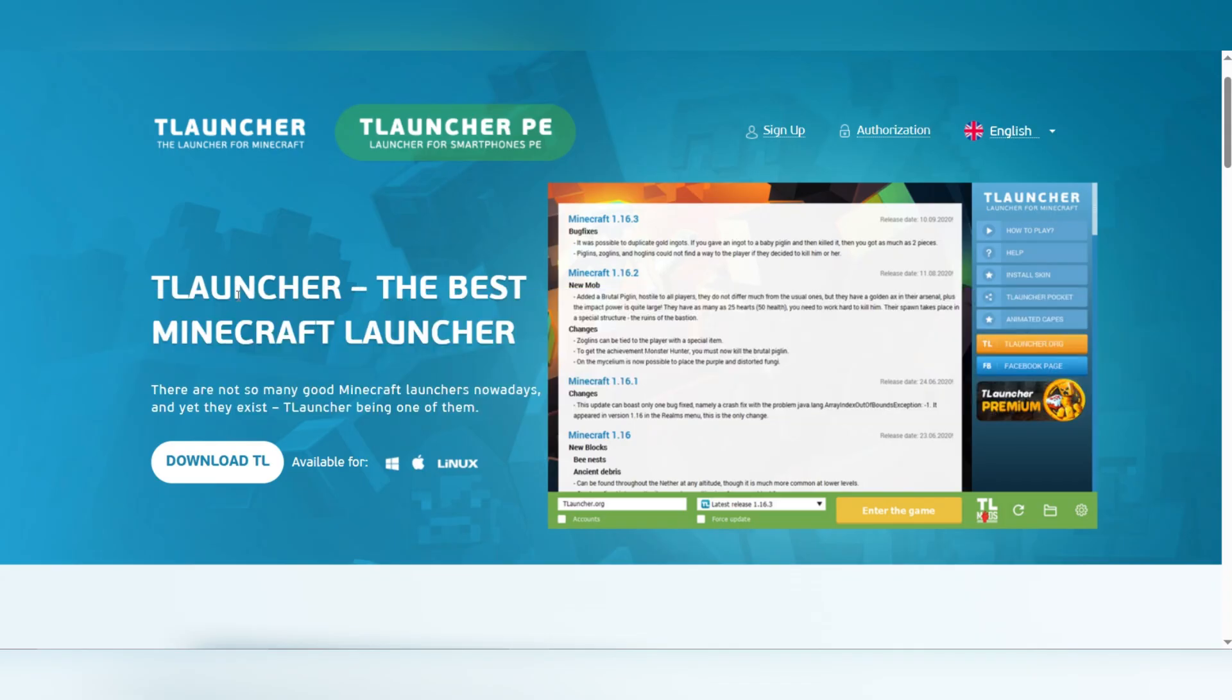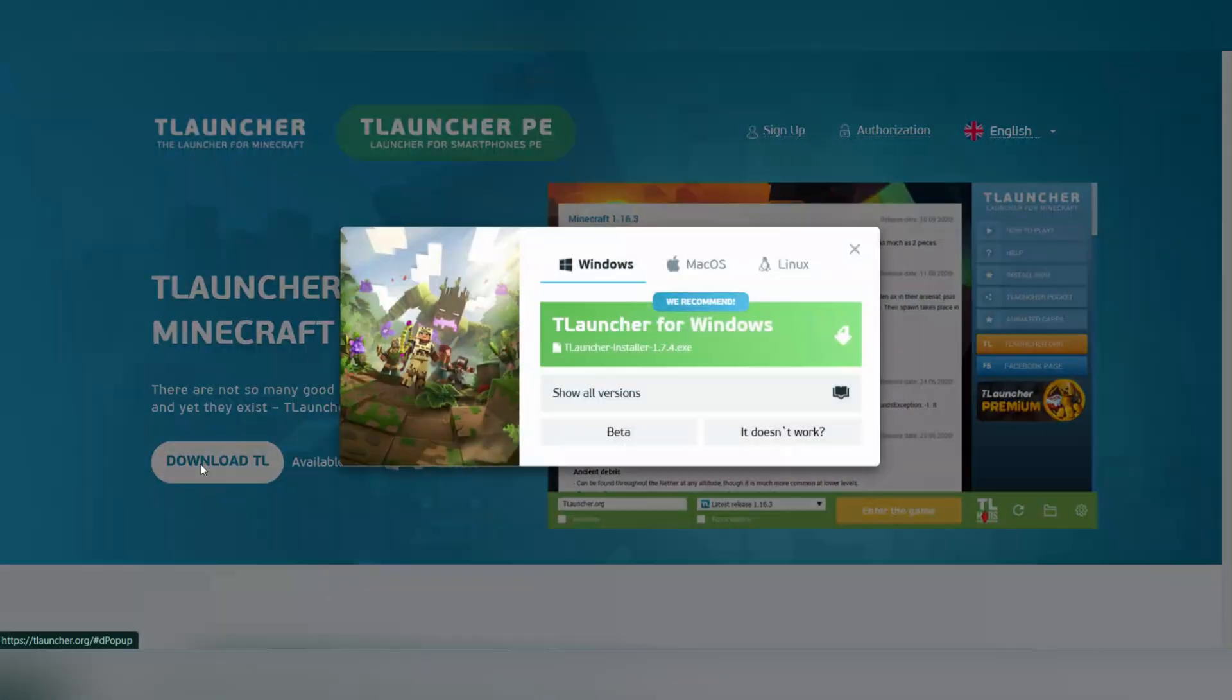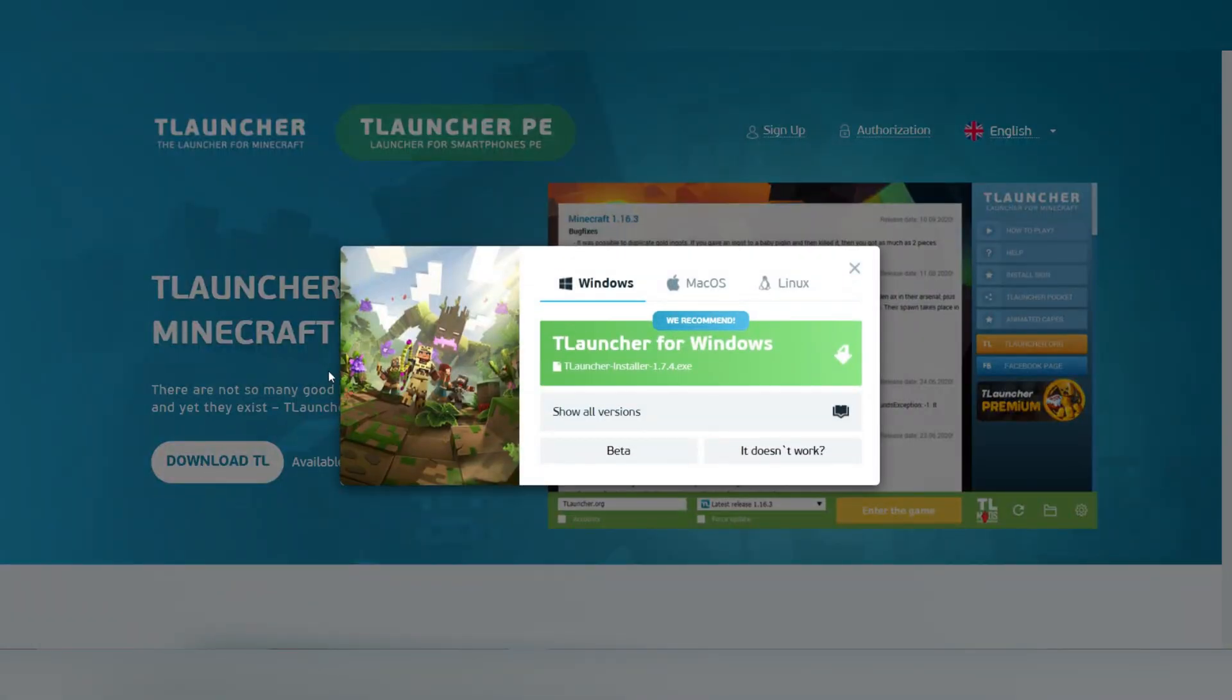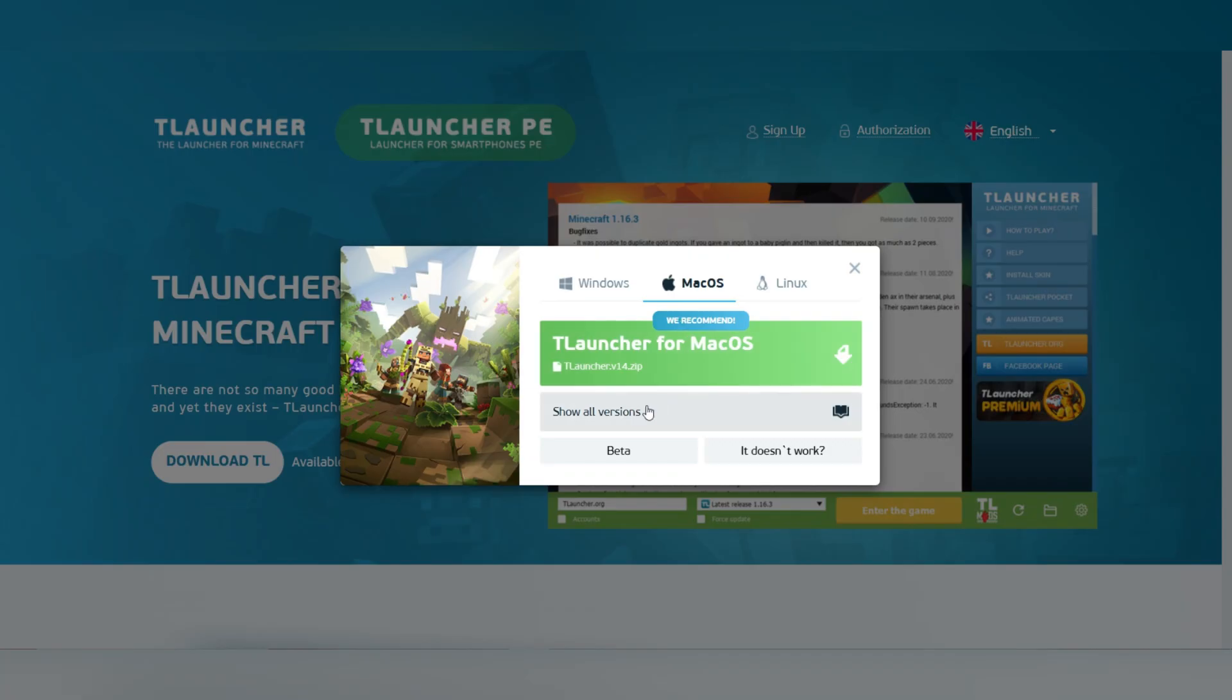Firstly, go to the official T-Launcher website and click on Download button at the top. Select macOS as your operating system.